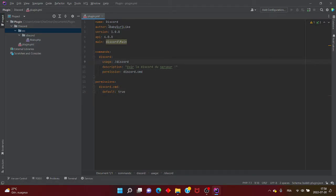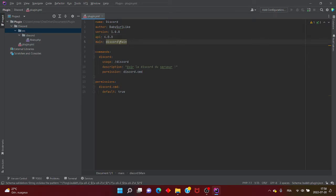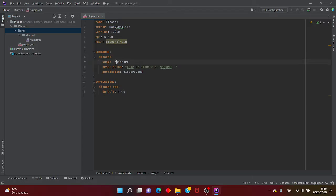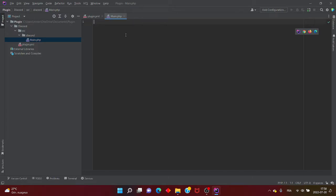On a fait le passeport du plugin. Pour résumer : le name c'est le nom du plugin, l'author c'est pas obligé, la version indique quelle version c'est, l'API indique en quelle version il est. Ensuite la commande discord, son usage, sa description, sa permission discord.cmd, et le default pour voir si la commande est disponible à tout le monde. On va aller sur le code.